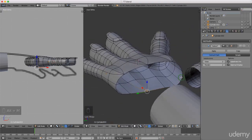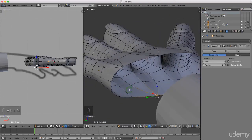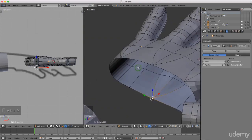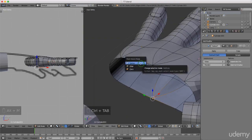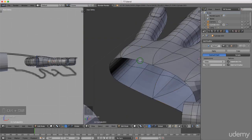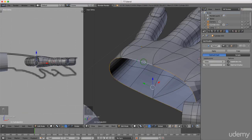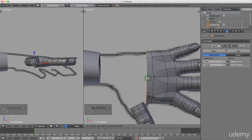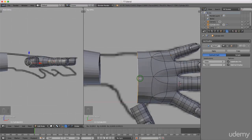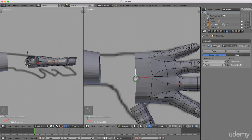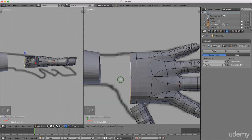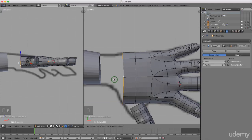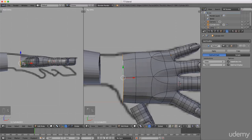Now I need to extrude back toward the arm. Press Ctrl+Tab and left select Edge mode. Press and hold Alt and left select this edge loop. Press 7 for top view and press E to extrude, dragging it back and left clicking to lock in. Press E to extrude again, left click, then press S to scale it in slightly. Come to front view and press S, then Z for the Z-axis, and drag this up.